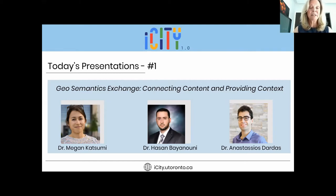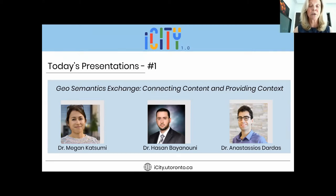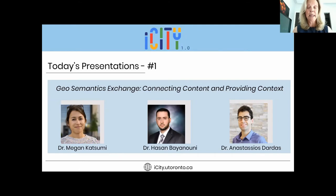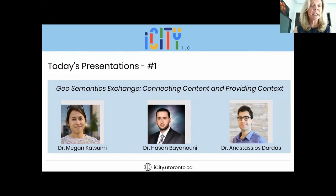Dr. Hasan Bayanuni joined the iCity team as a postdoctoral fellow after 13 years of experience in the industry, where he led mega projects in infrastructure and smart cities domains. As iCity has been winding down, Hasan has been engaging with new initiatives at the Smart Freight Center, taking a leadership role in developing the freight data warehouse and data analytics solutions. Dr. Megan Katsumi joined the iCity team after completing her PhD with the semantic technologies group at the University of Toronto. Megan's research is concerned with the development of ontologies and reasoning services to support city services including transportation and water, creating a foundation that unified projects across data.